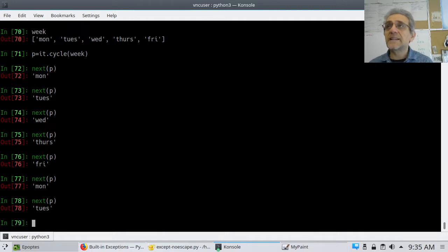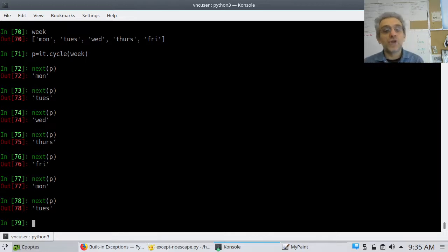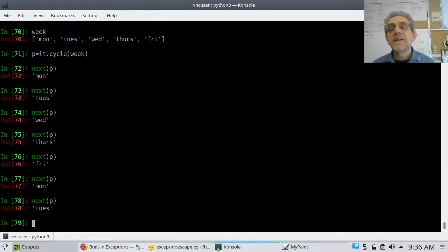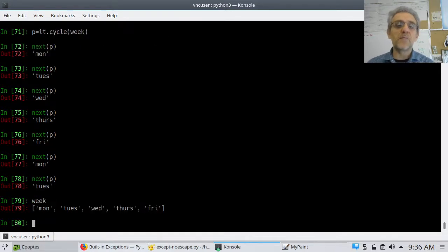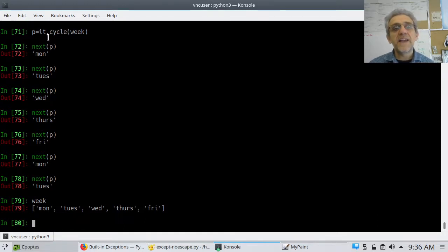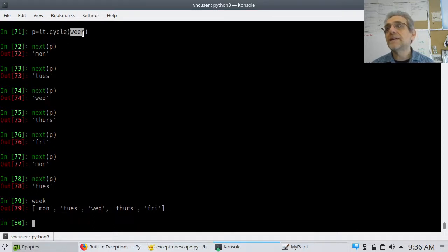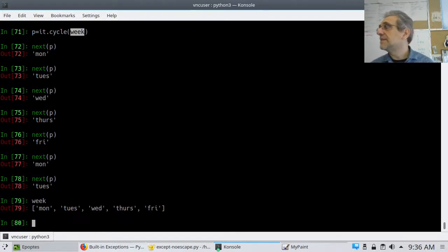So all you have to do is keep calling next, next, next. That makes sense for a week, because obviously Monday to Sunday is seven days of the week and then you start from Monday again. The nice thing about this is that I imported itertools and I'm using itertools.cycle to change the list week into an iterator which cycles back to the beginning when it gets to the end.